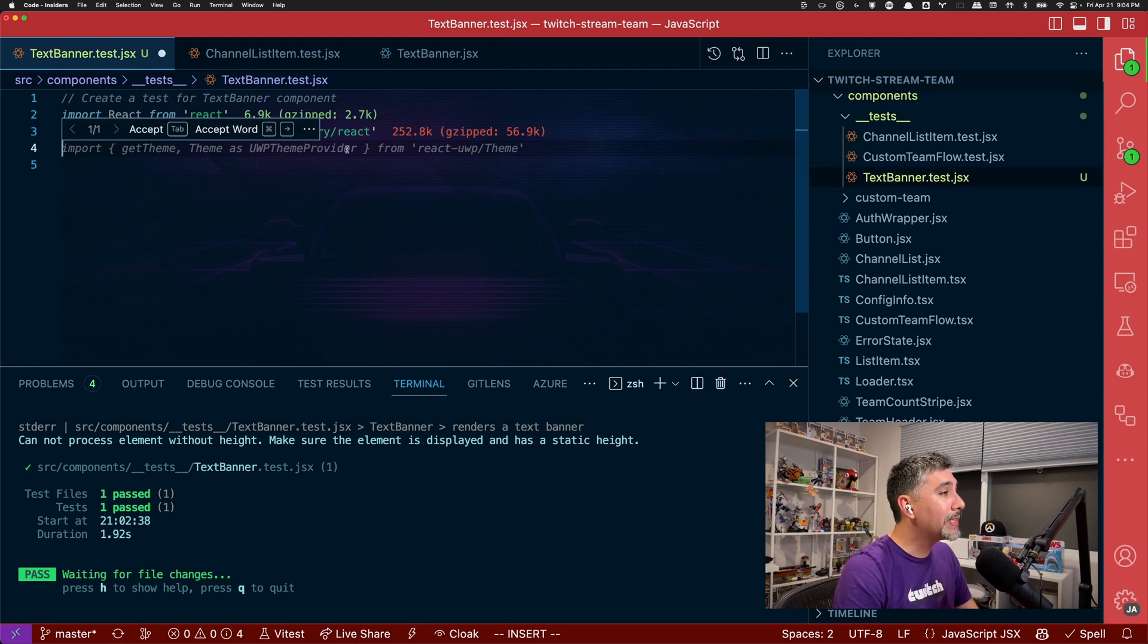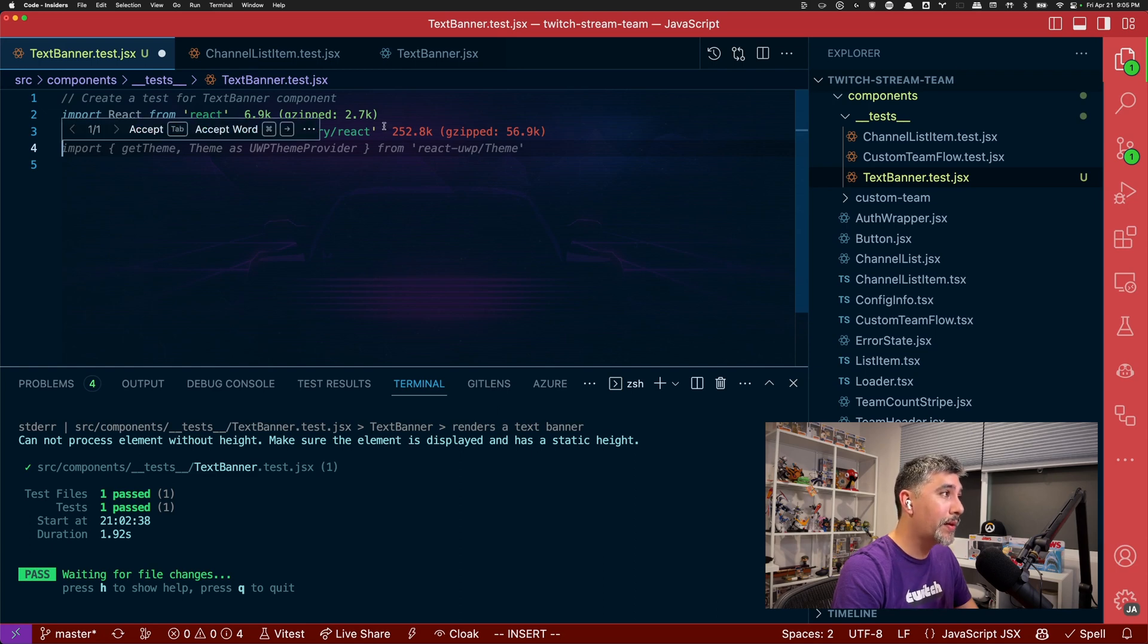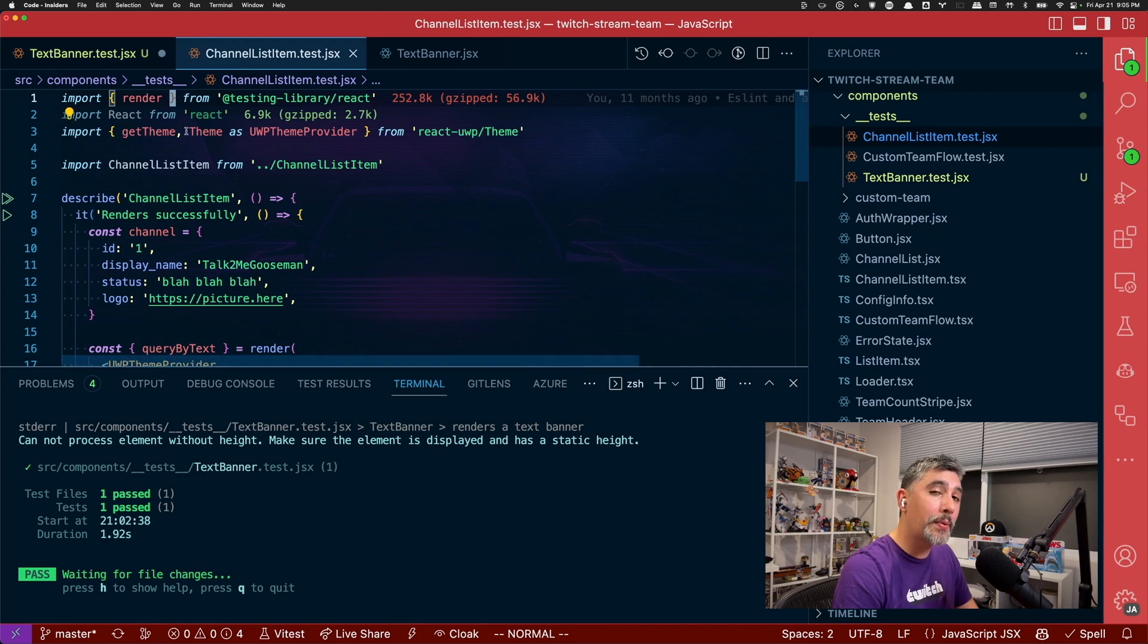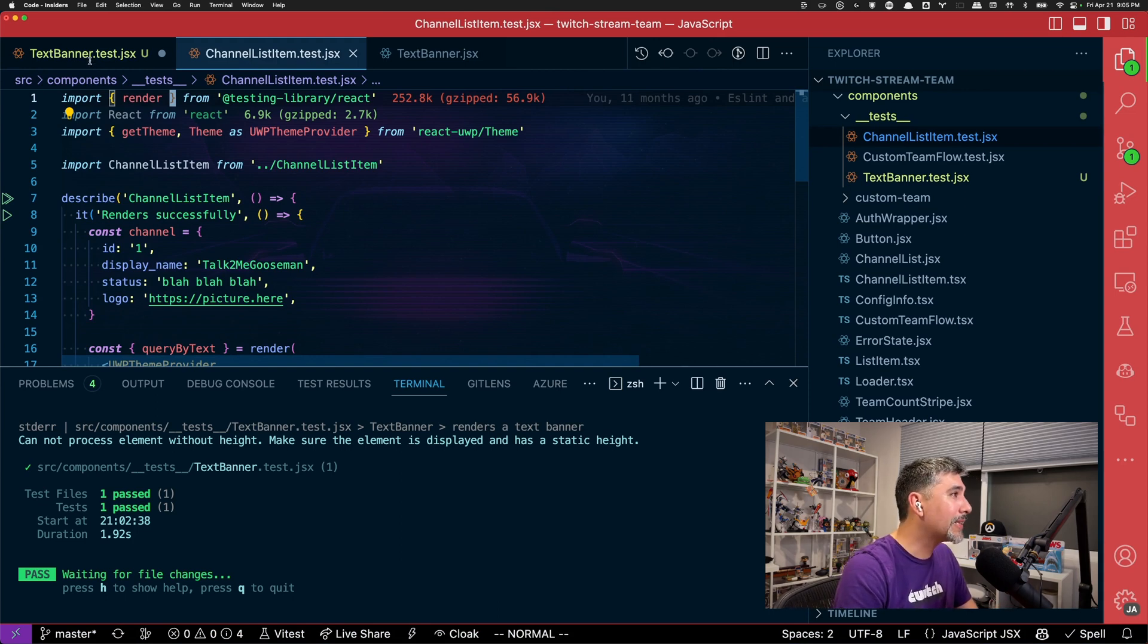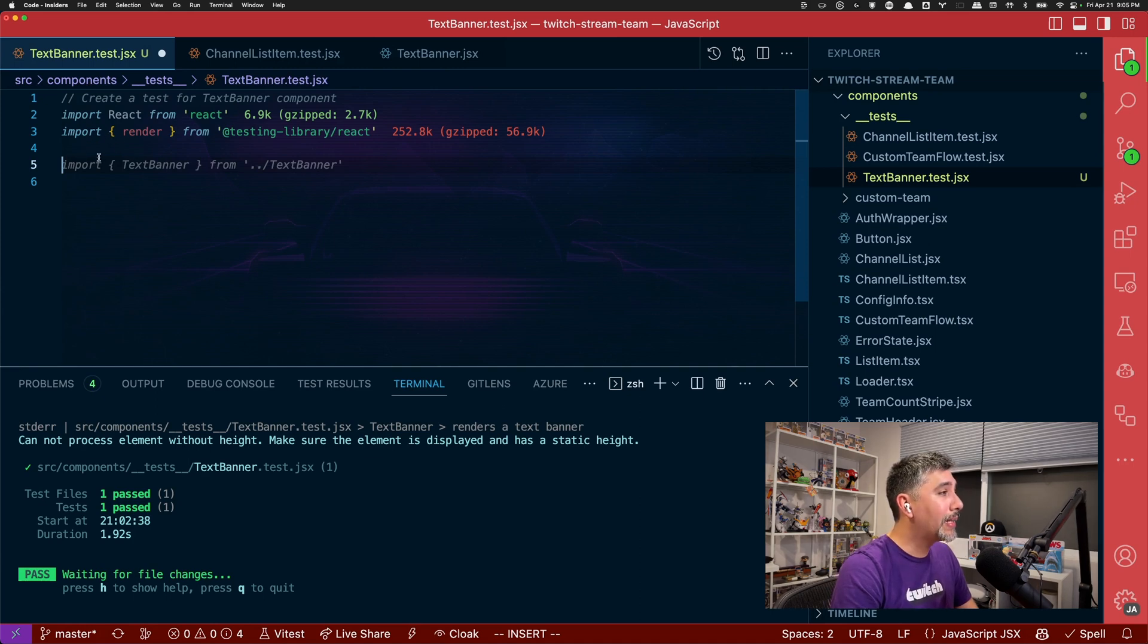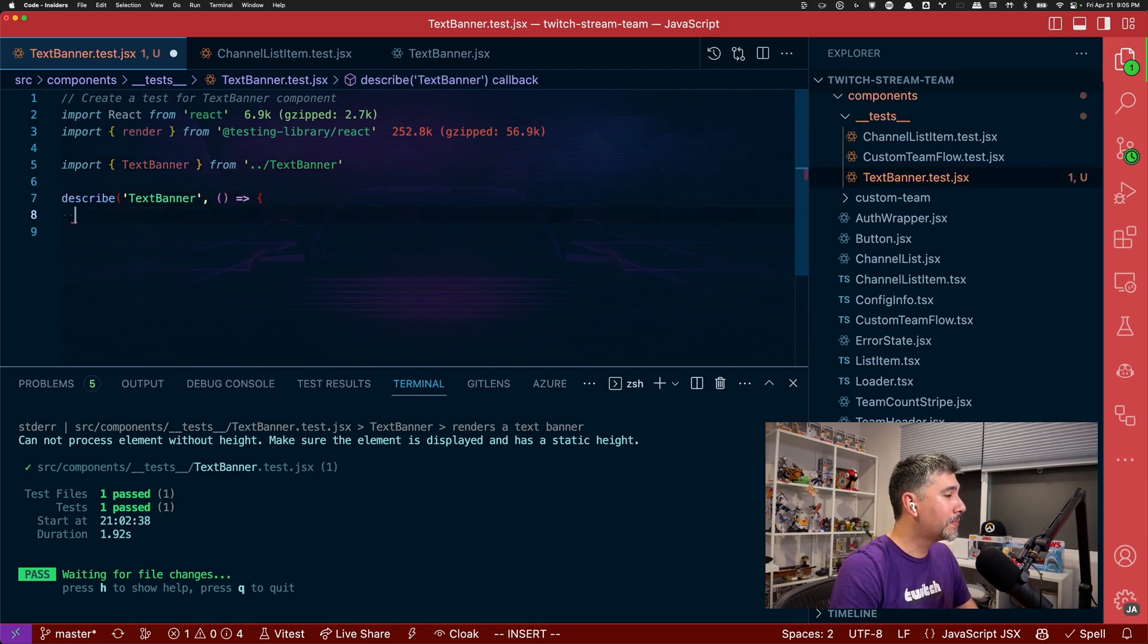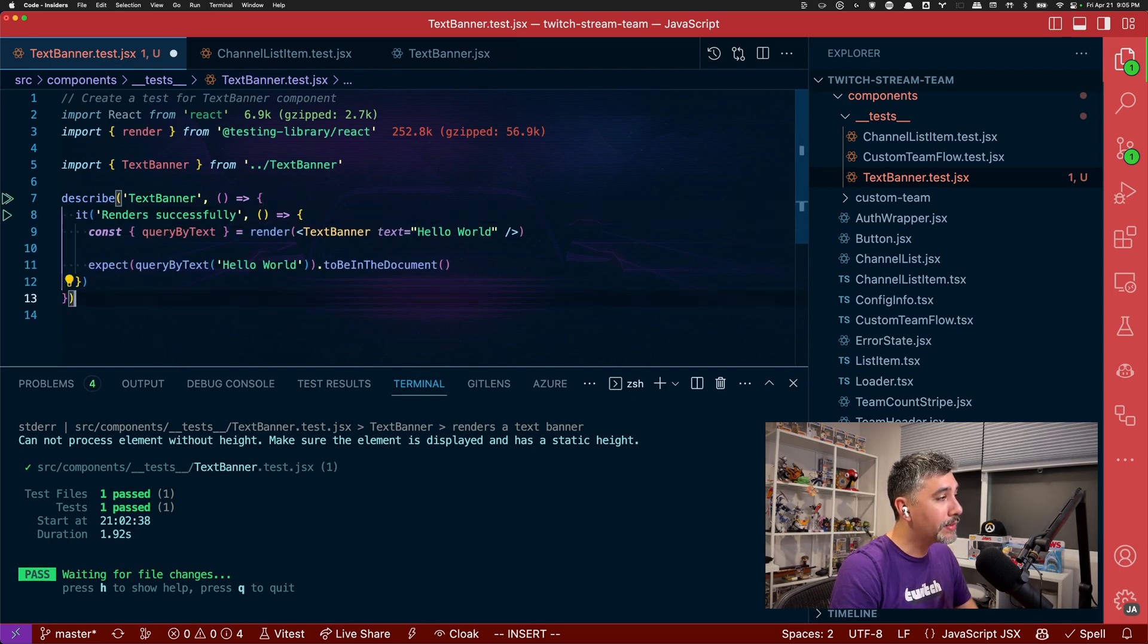Now it's guessing the UWP theme. Interesting. And that's because it's using the context from the previous test. And it can see that in our previous tests, we're also doing an import. So it's kind of guessing, hey, this is what you probably want to do. But that's not the case. So we can just keep on going. So we'll just skip that line and let it prompt us to the next thing. So import text banner. That looks correct. That's what we want. Let's do a new line. Describe. And then it's probably going to generate us our test. Nice.